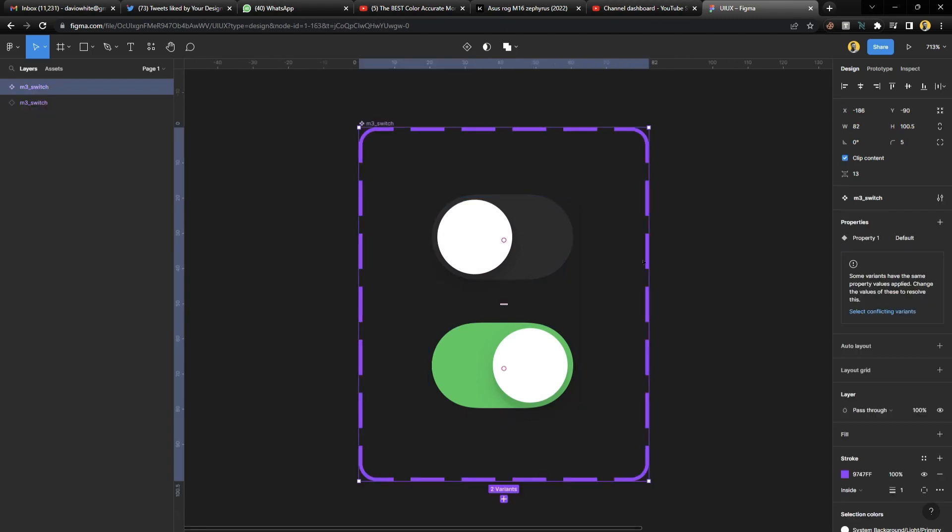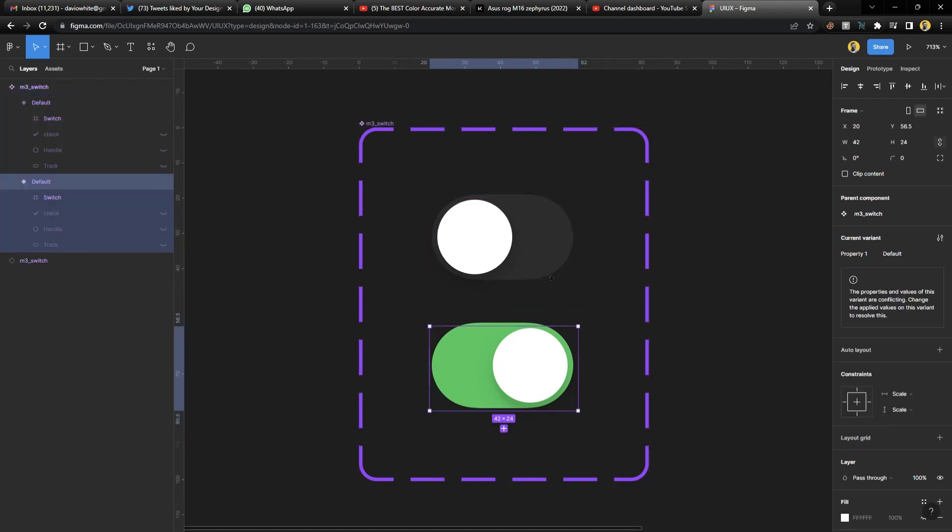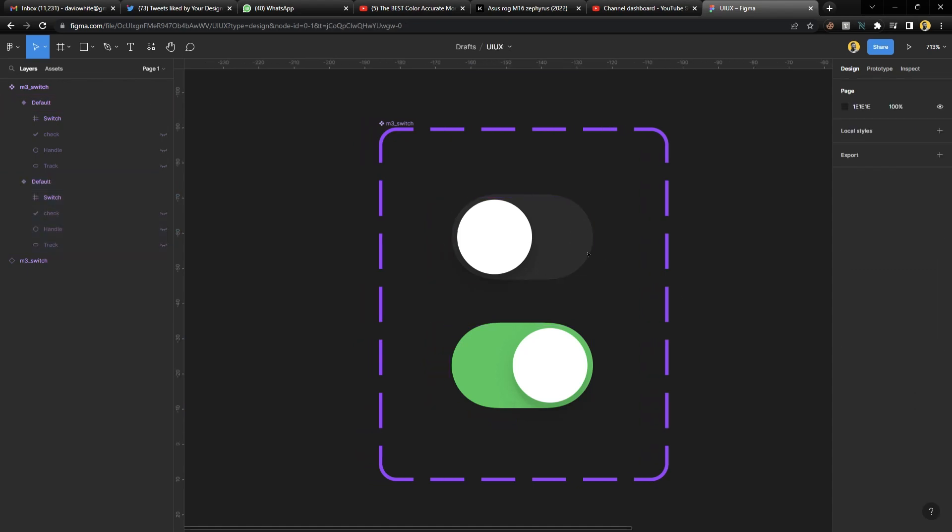And turn that into a component set. You can turn one into a component and then create a variant, but this is much easier for this illustration. So we have these two items and they bear the same name default at the moment.